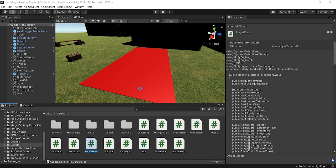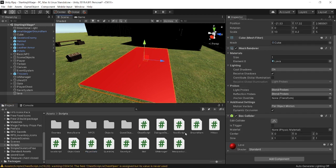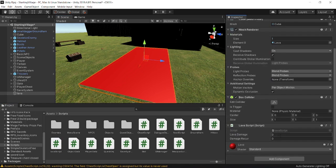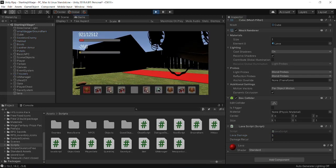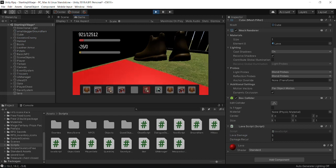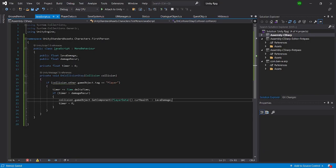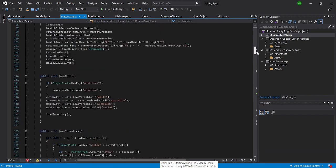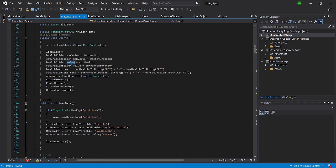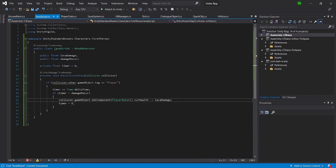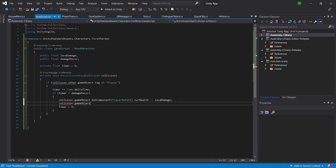Going into our Lava object and applying the lava script, we can set damageRecur to two seconds and lavaDamage to five. So this will do five damage every two seconds. However, it won't display in our health bar because we didn't call the UpdateStats — or UpdateUI — function. We need to also call UpdateStats.